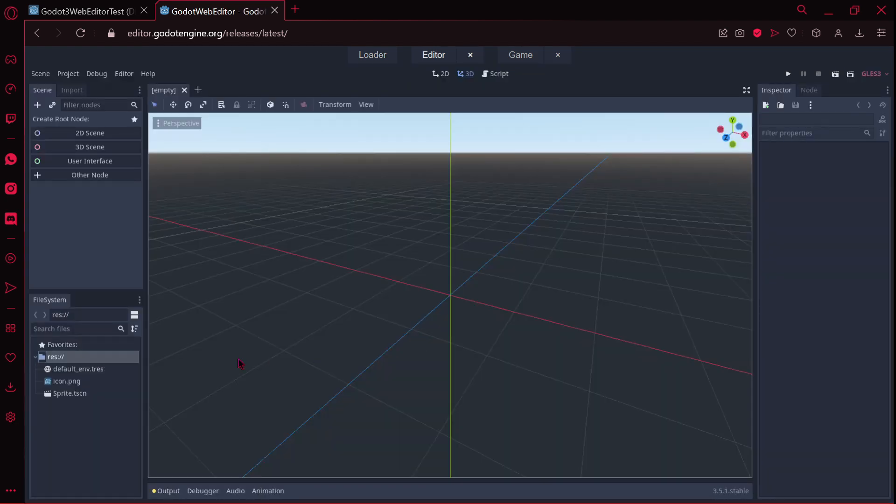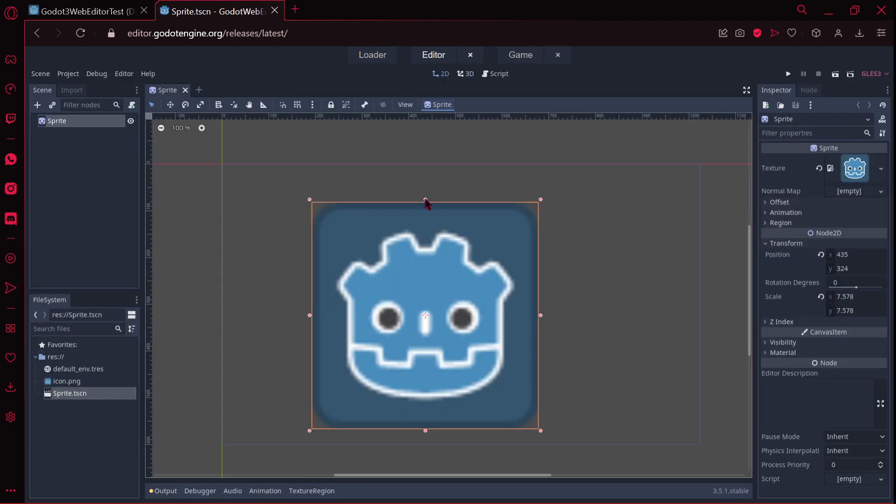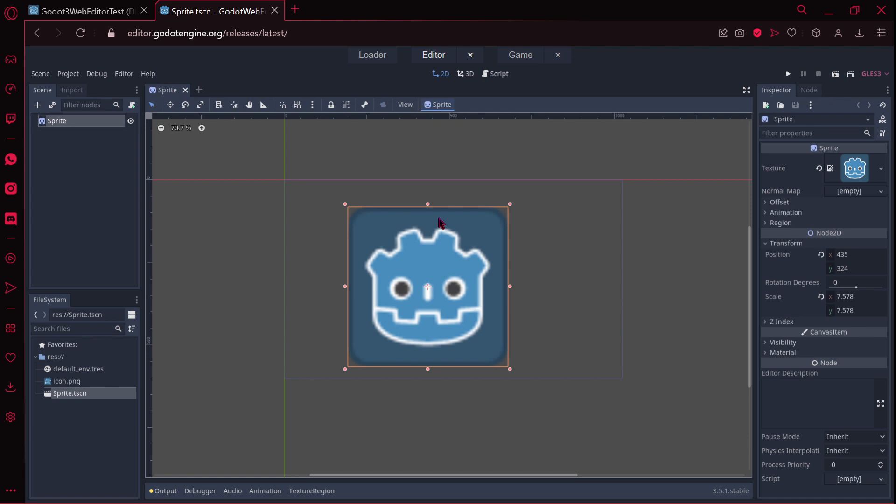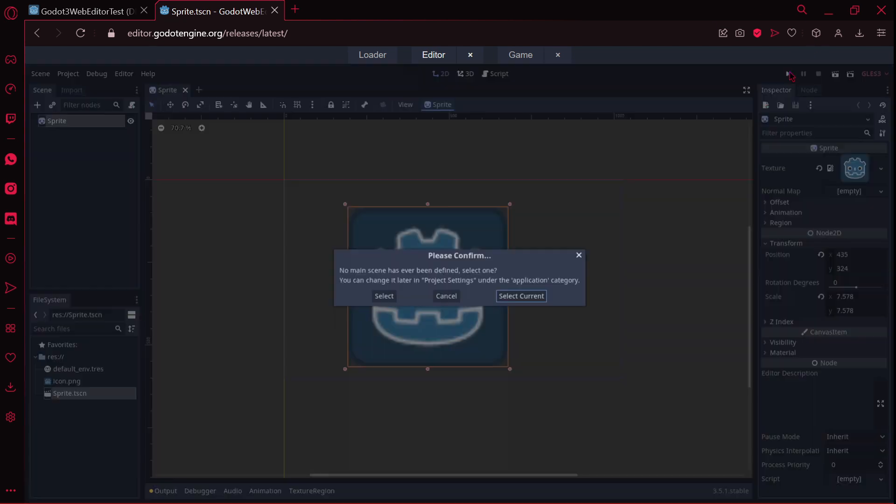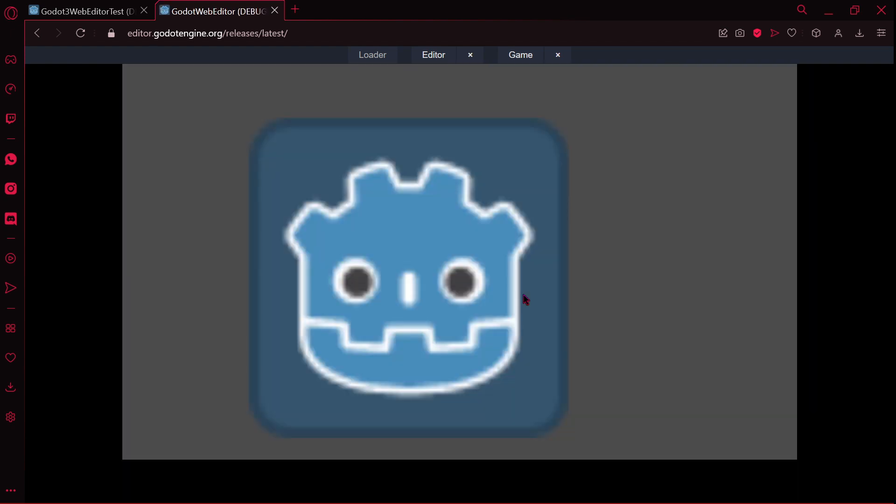Yes, we have it here. Man, this is incredible. I'm going to select the current scene. And now we should have our icon. Incredible. The things that Godot is doing. Wow, man.